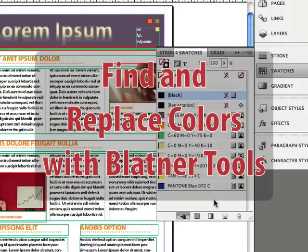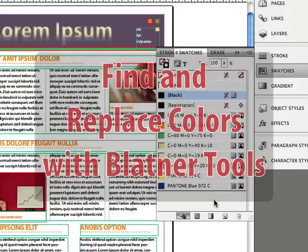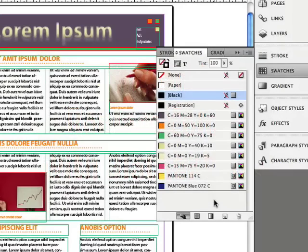The Swatches panel in InDesign is very powerful and gives you a lot of control over the colors in your document. But there are many things that the Swatches panel doesn't do that I really wish it did. So, enter Blattner Tools. Blattner Tools gives you lots of controls over your colors way beyond what the Swatches panel does.